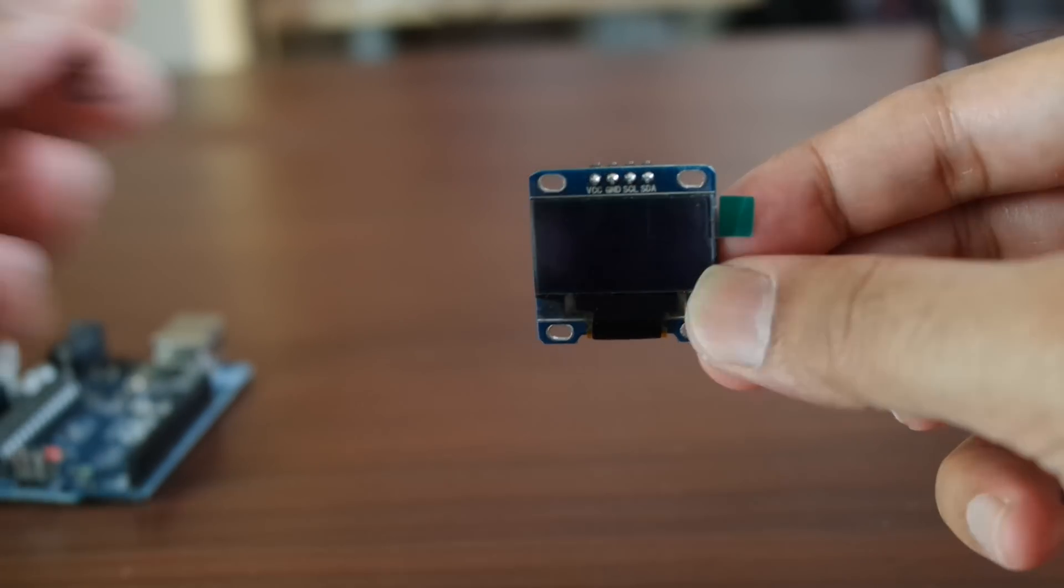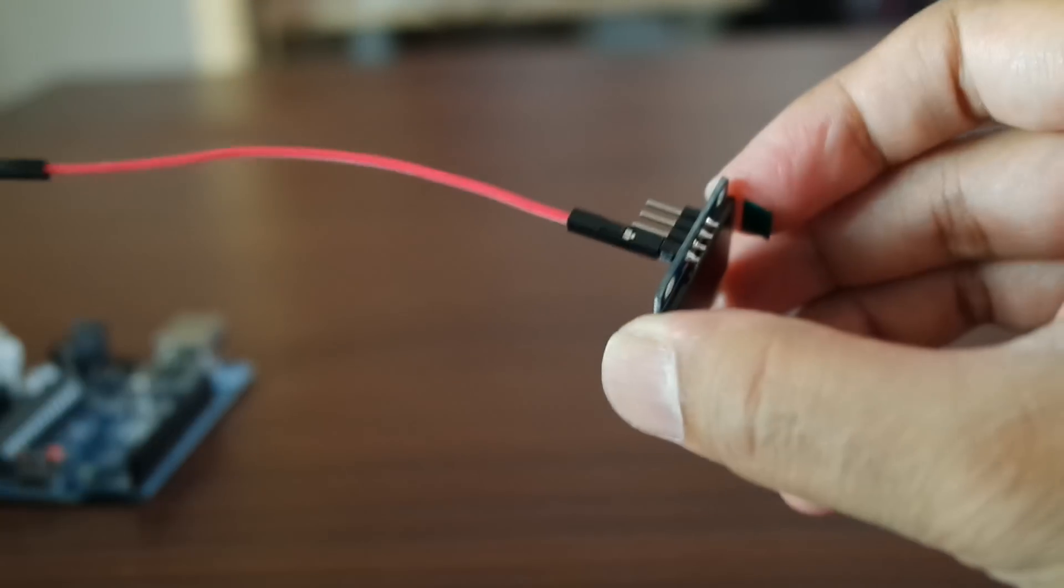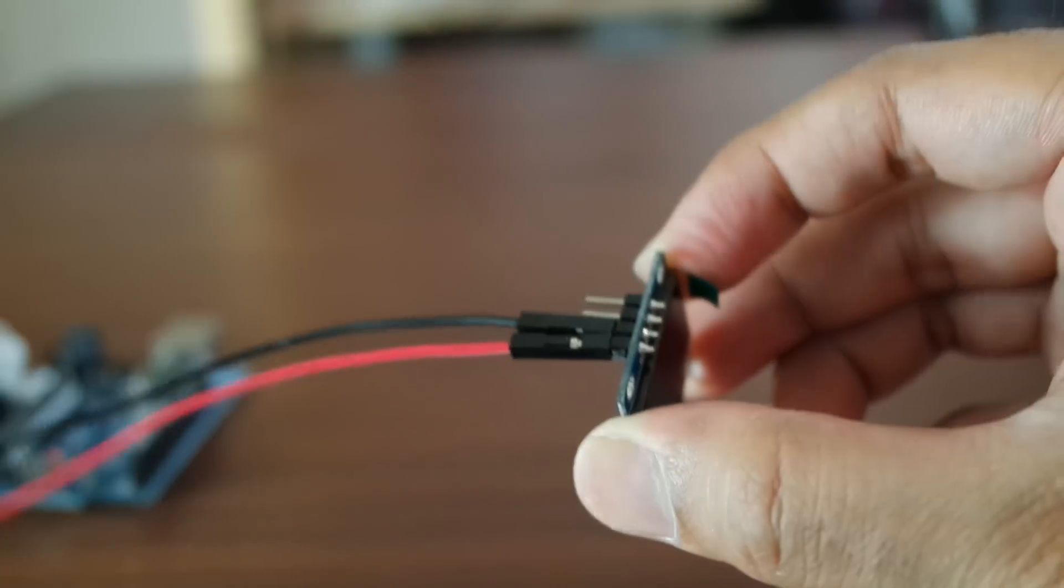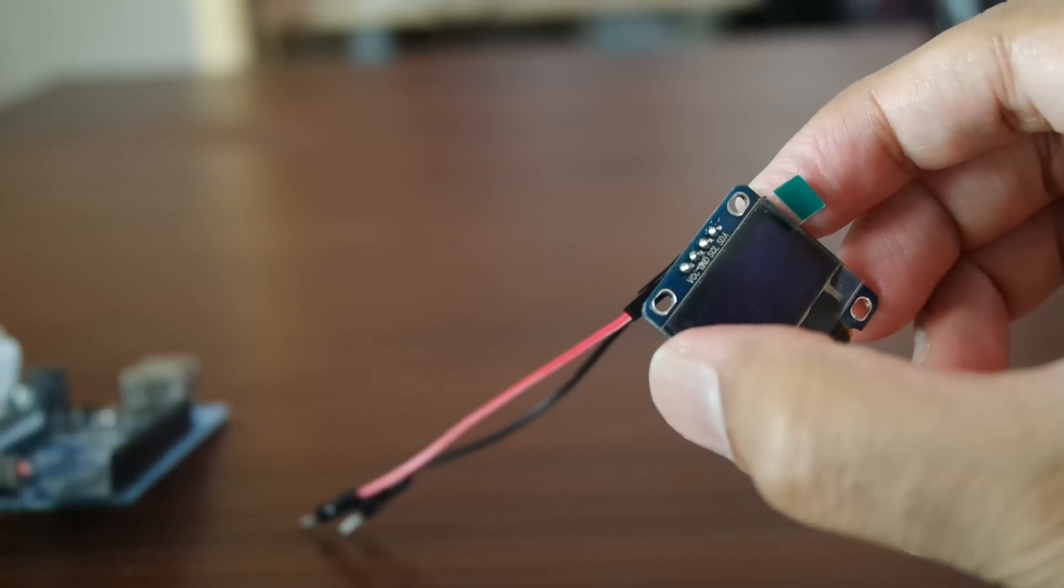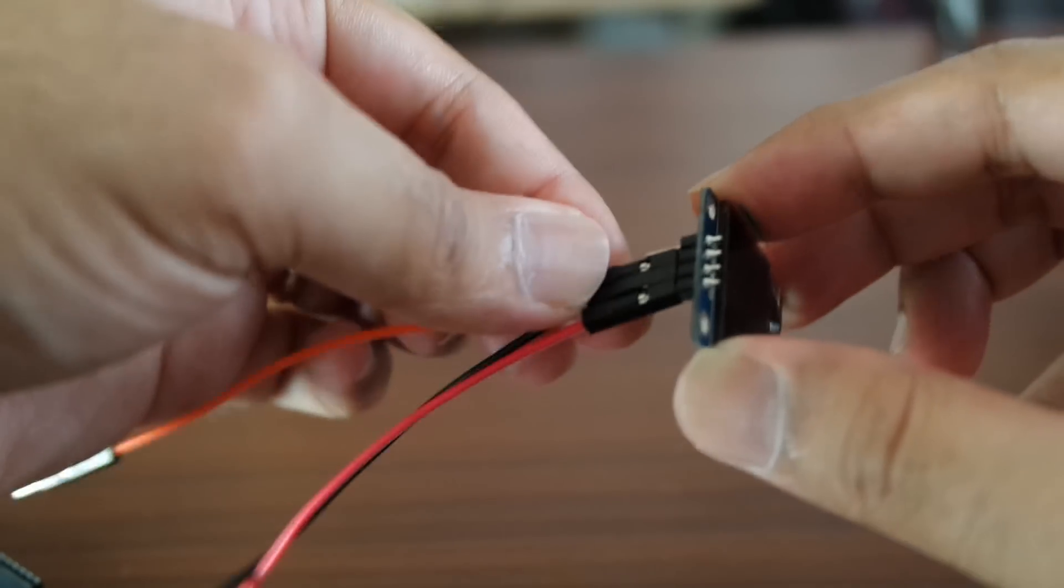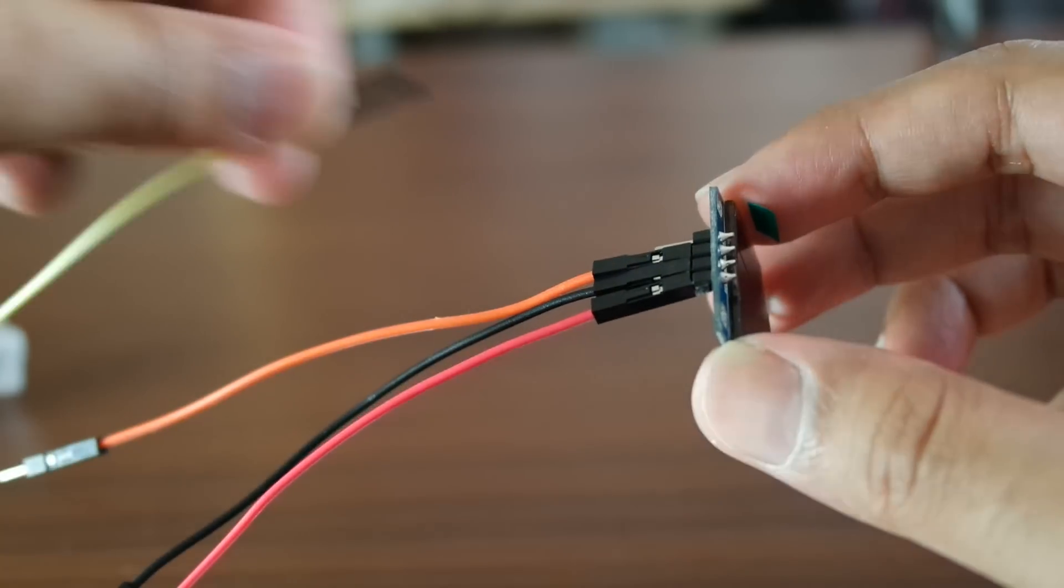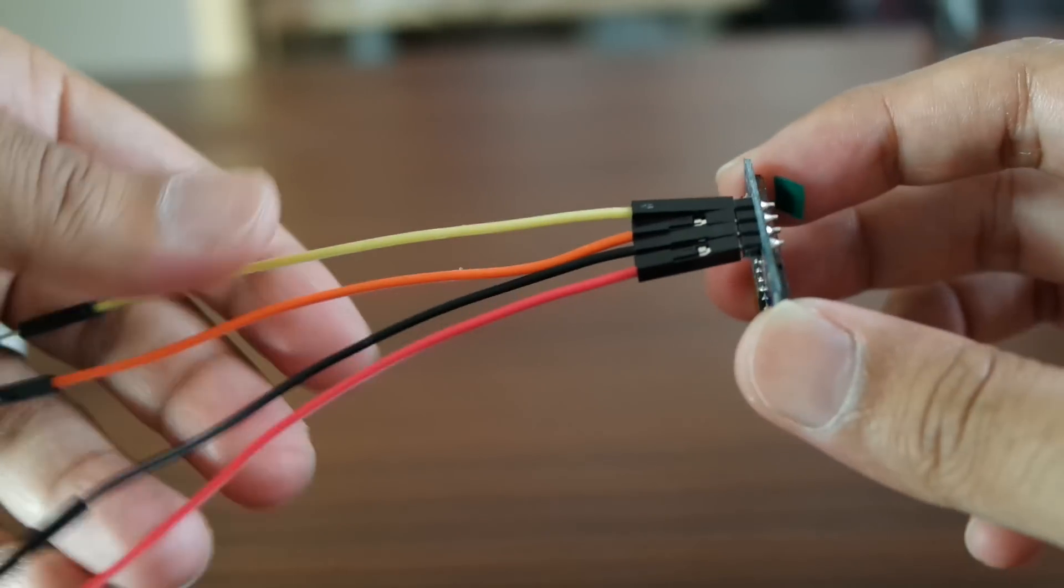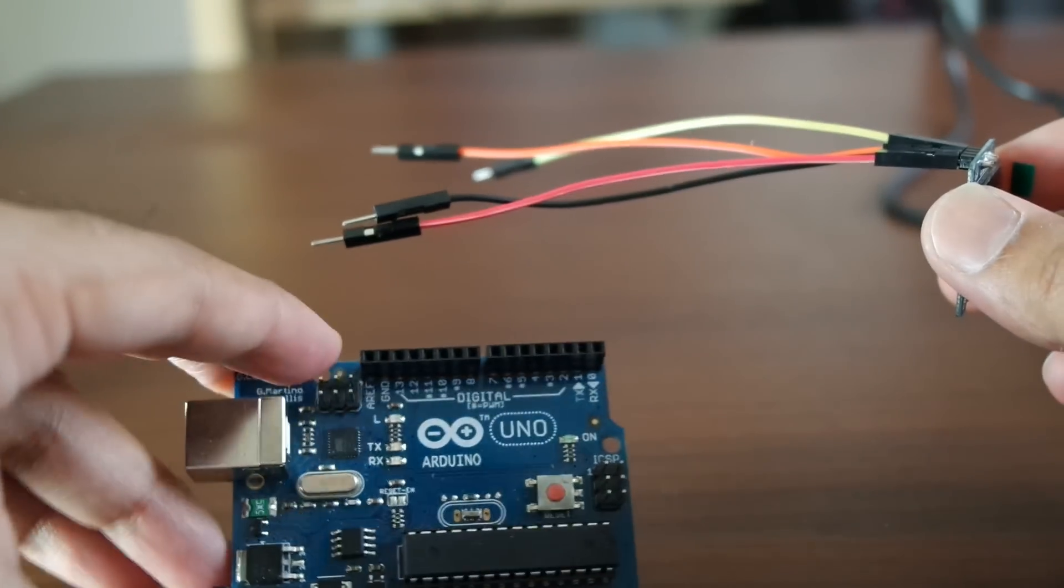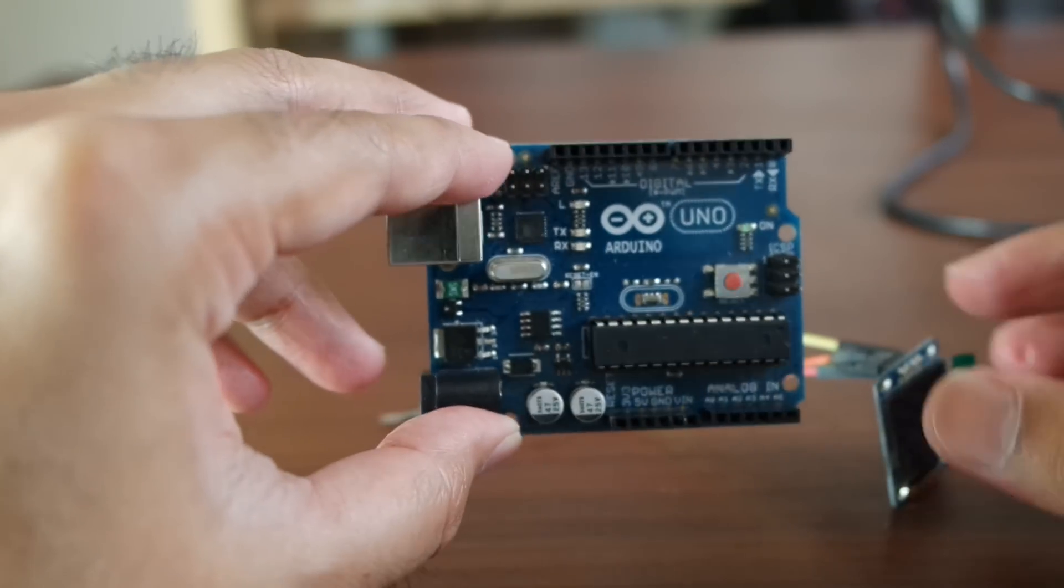Let's add those jumper cables to this. VCC red, ground is black, SCL is orange, and lastly SDA is yellow. So if you look at the Arduino, I'm going to be using the Uno.